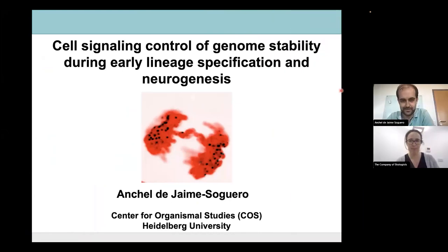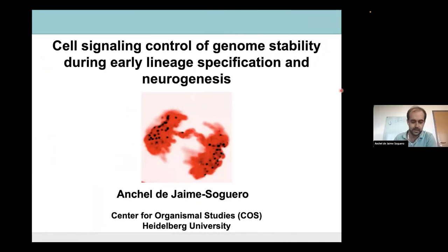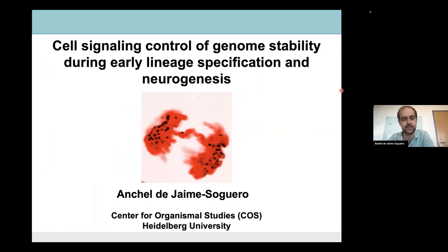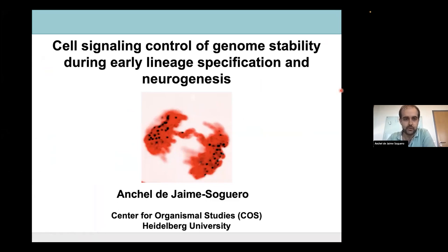Thank you very much, Cathy, for the introduction. Thank you very much also for giving me the opportunity to talk today about my postdoctoral work. I am working at COSS at the Center of Organismal Studies, University of Heidelberg, and today I will talk about how cell signaling control of genome stability occurred during early lineage specification and during neurogenesis.